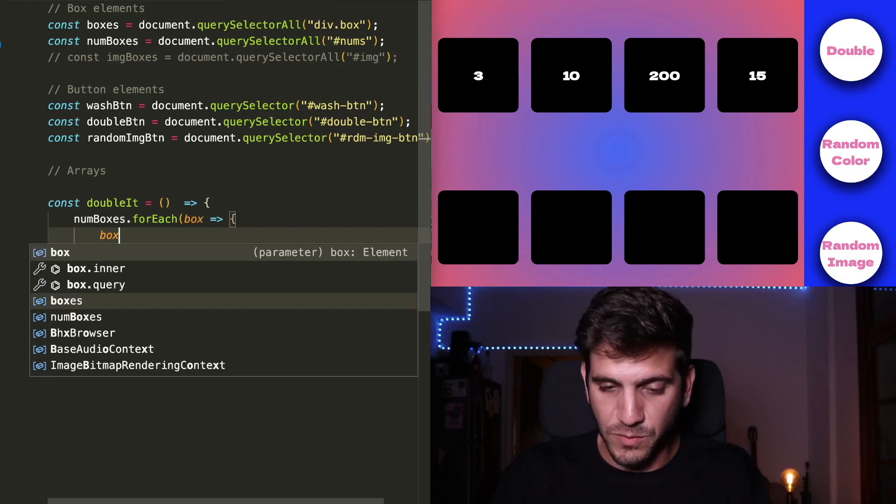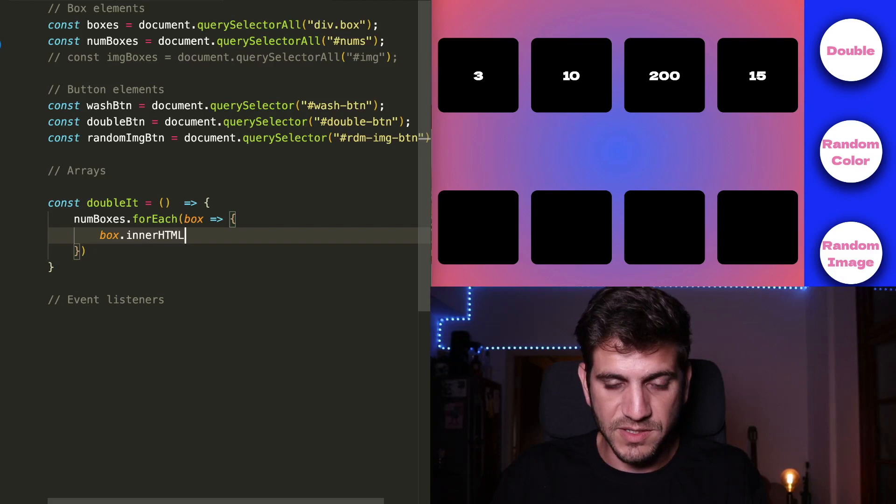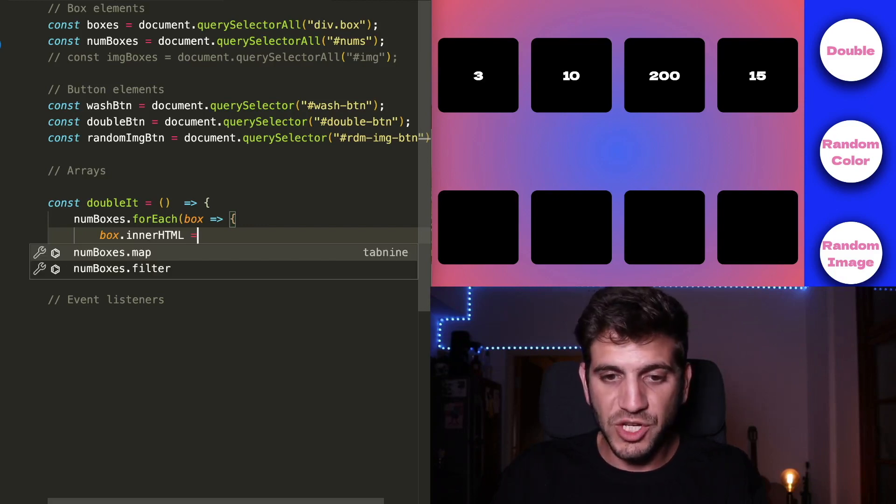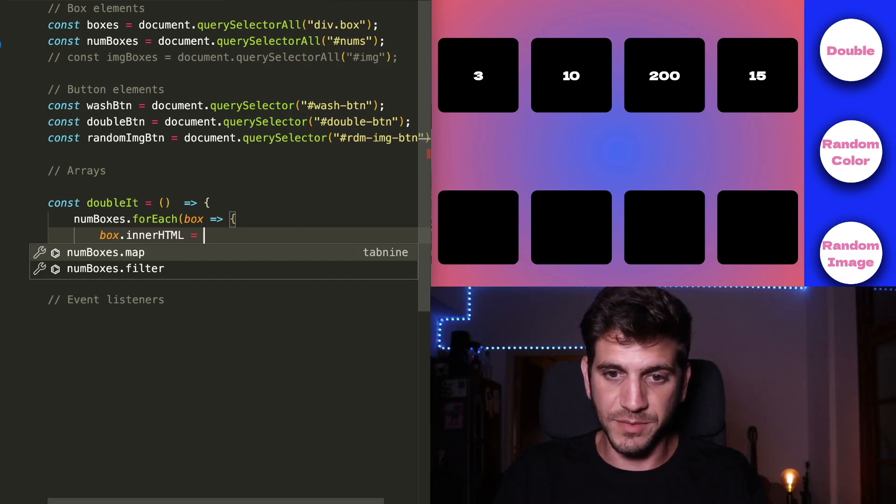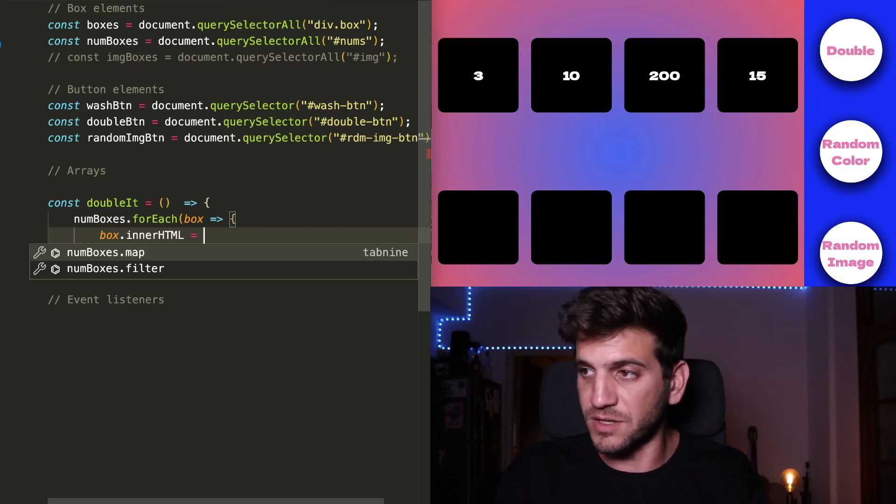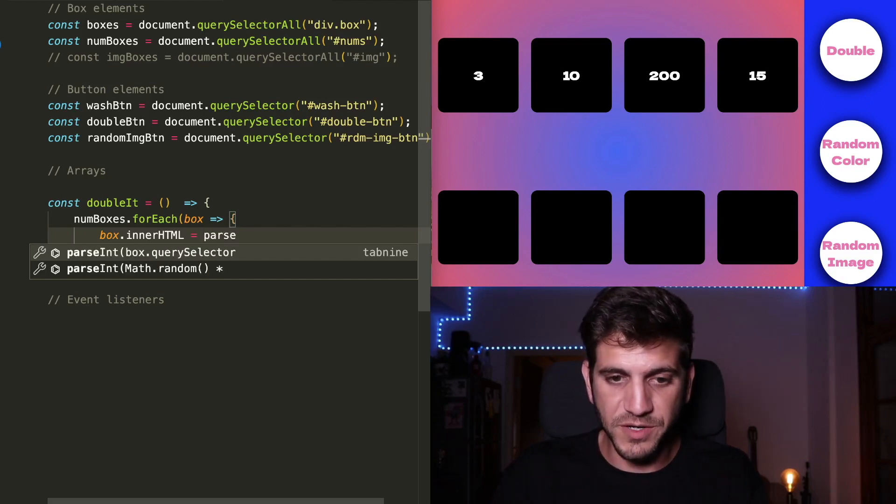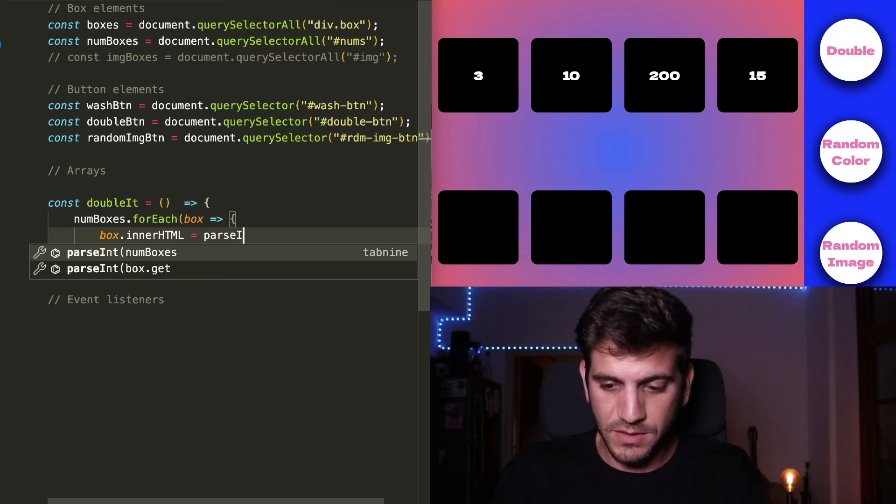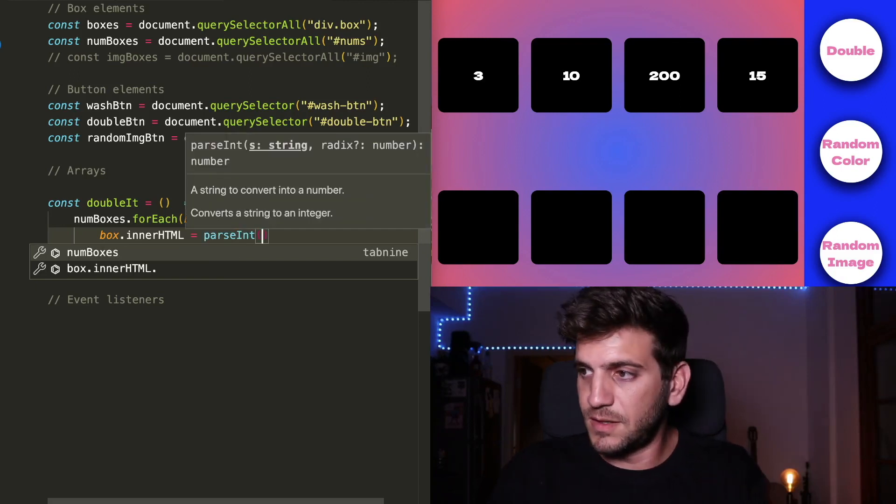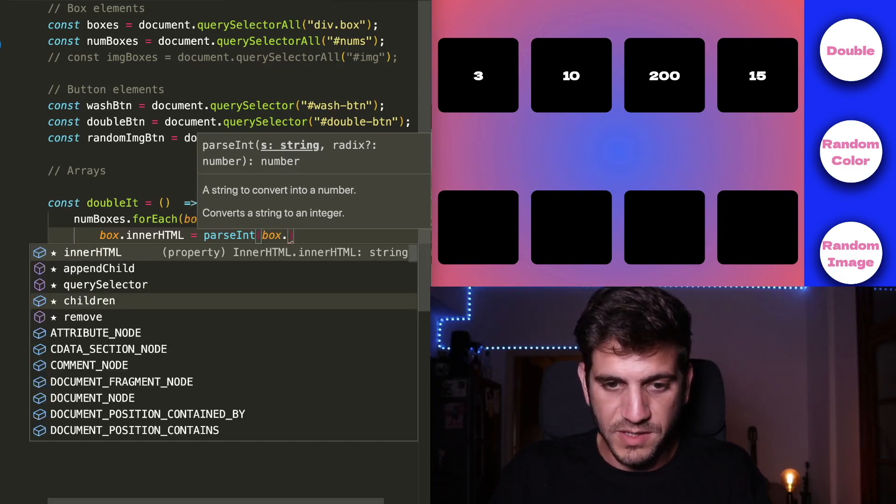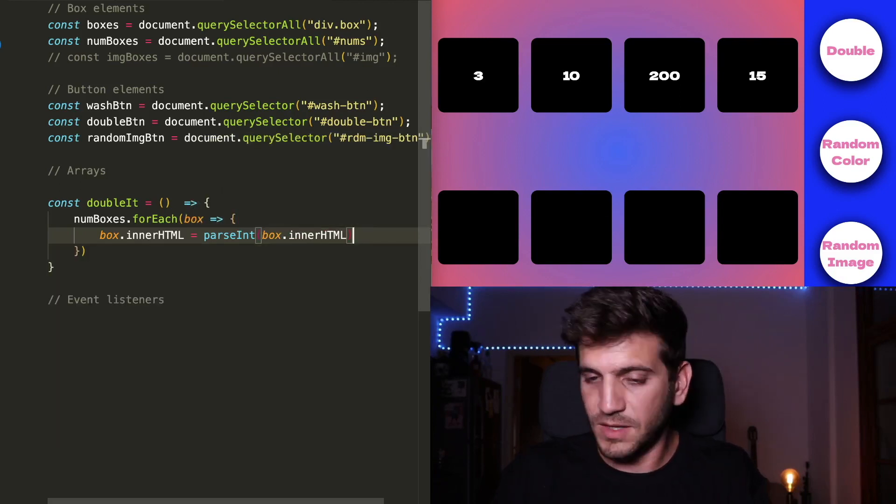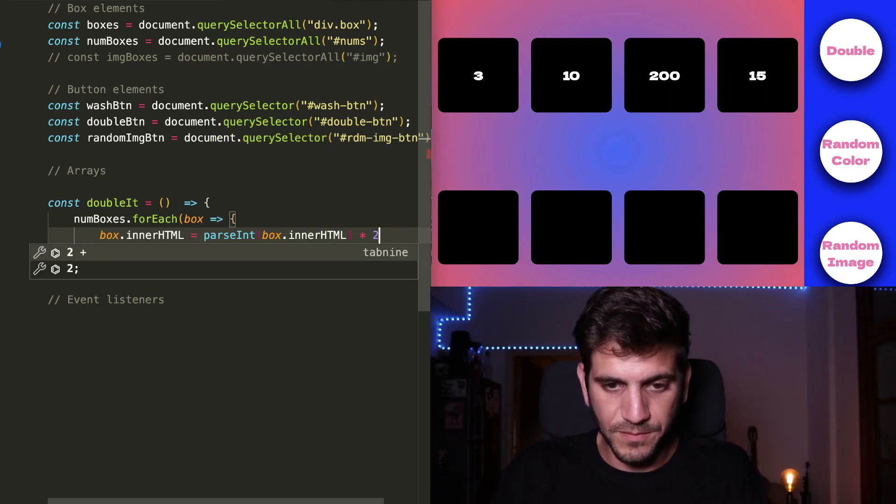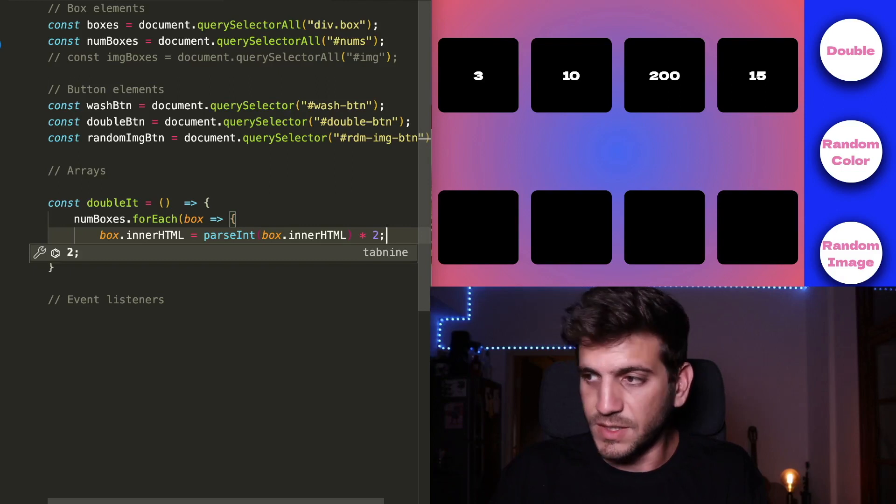But we need to change those numbers from a string to a number because they're HTML, meaning that the innerHTML is a string, it's not a number. So we're going to use parseInt. And I want to take the box innerHTML and double it by two. Easy.